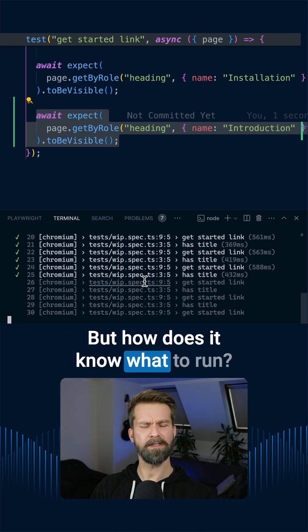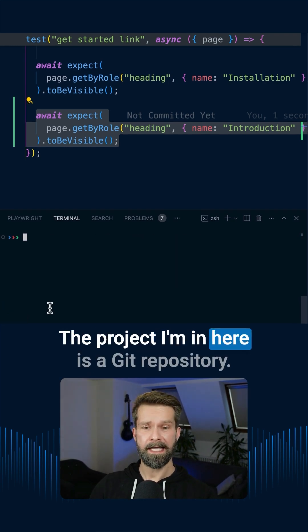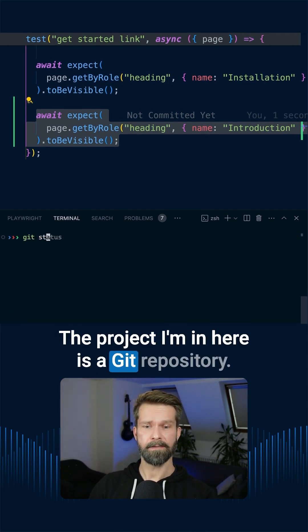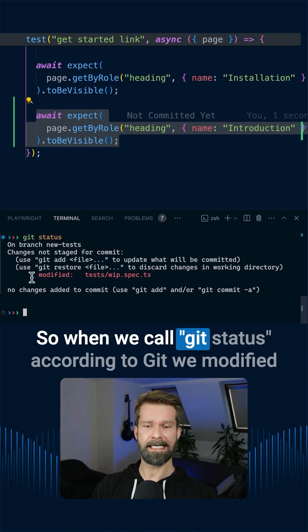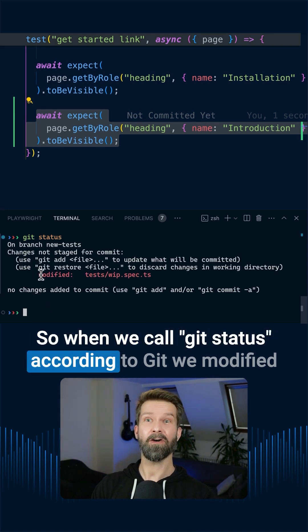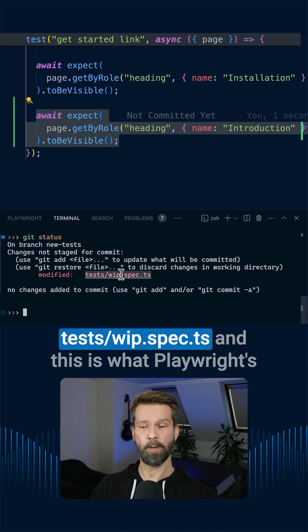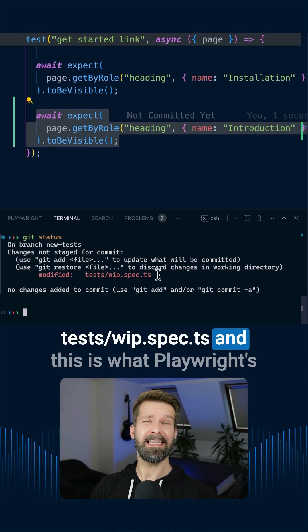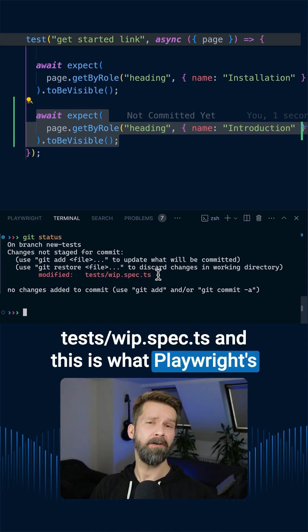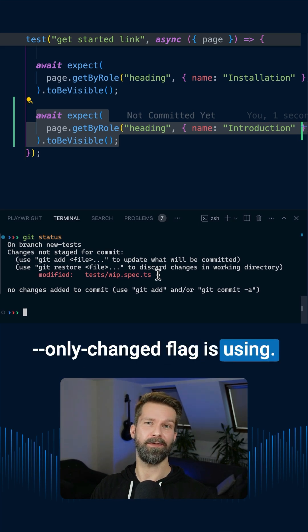But how does it know what to run? The project I'm in here is a git repository, so when we call git status, according to git, we modified tests work-in-progress spec.ts, and this is what Playwright's only-changed flag is using.